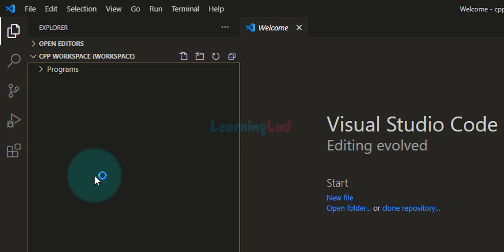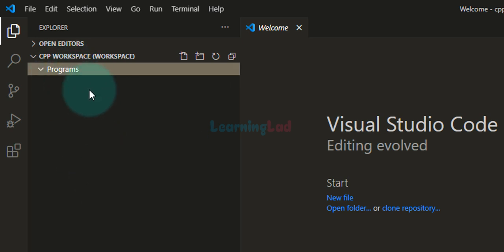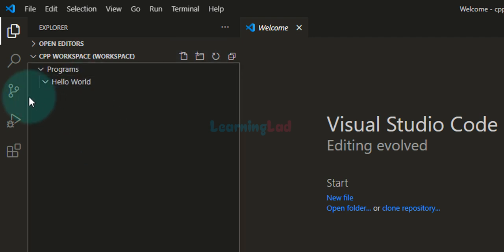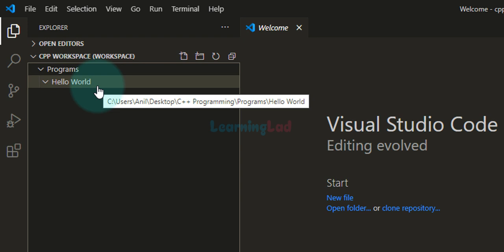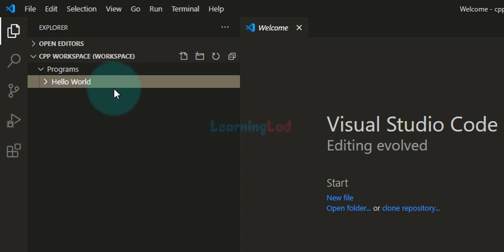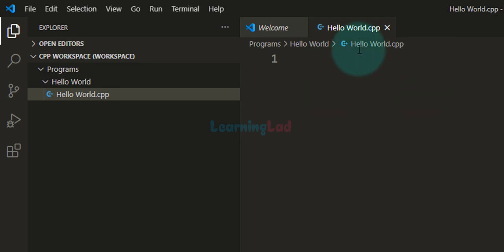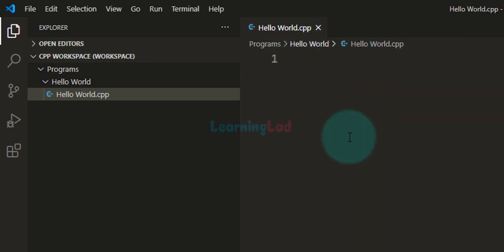Now the next thing we do is create a simple program. I'm going to select the programs folder in the explorer and click on New Folder. Inside this programs folder, whenever I create a program, I'm going to place them in separate folders. So I'll create a new folder called hello world. Inside that folder, select it and click the new file icon and name the file hello world.cpp — .cpp is the extension for C++ files. Hit enter. The hello world.cpp file is created and has been opened in the editor. I'll close the welcome tab, and now we can write a simple C++ program.